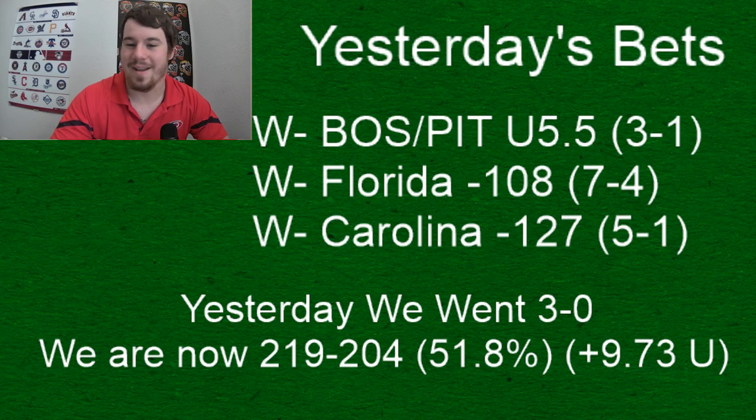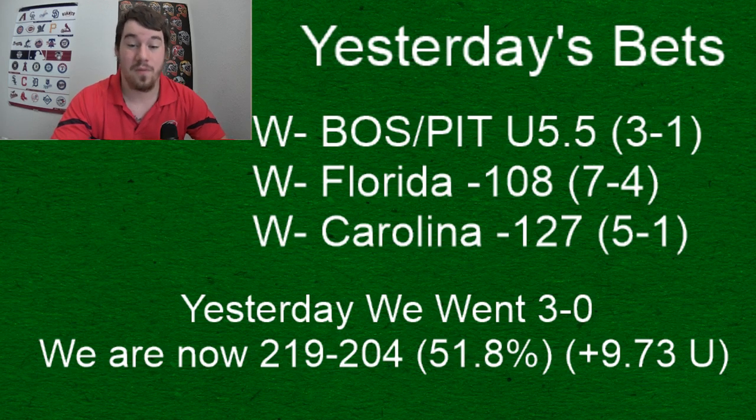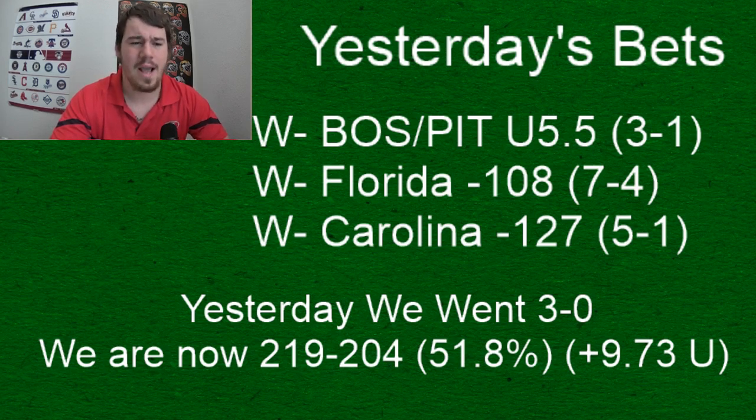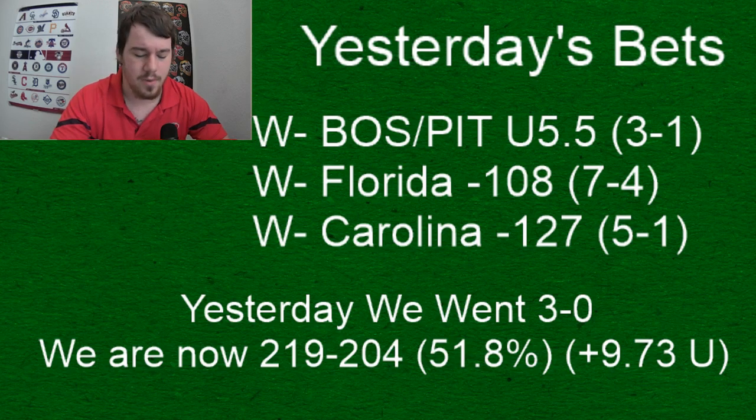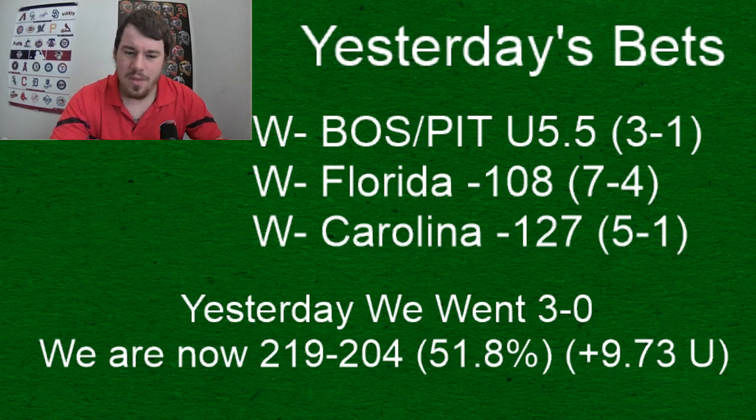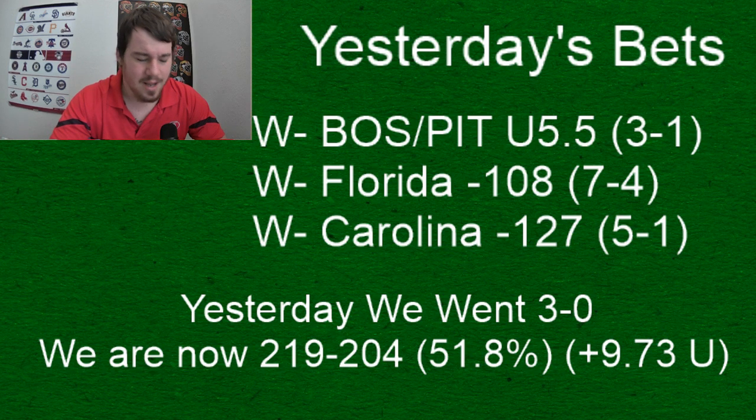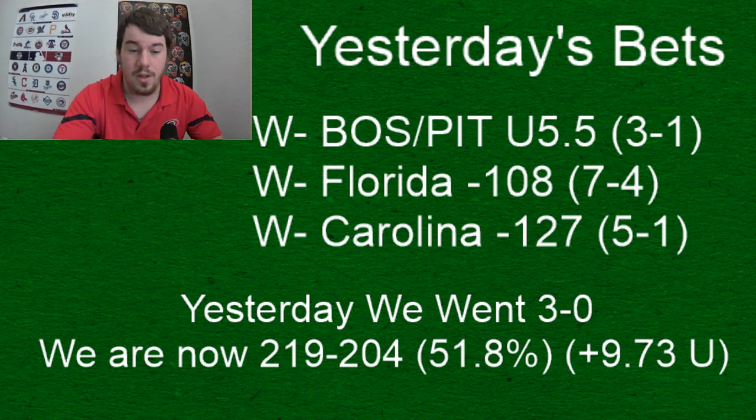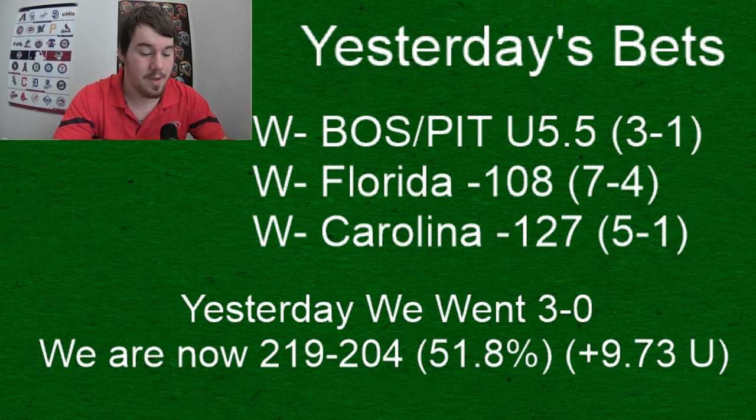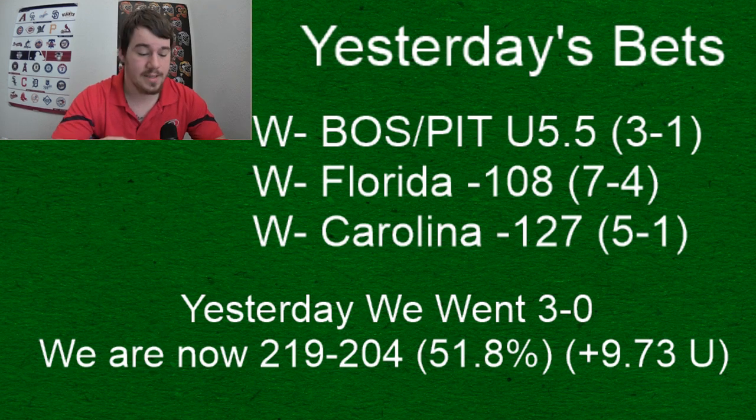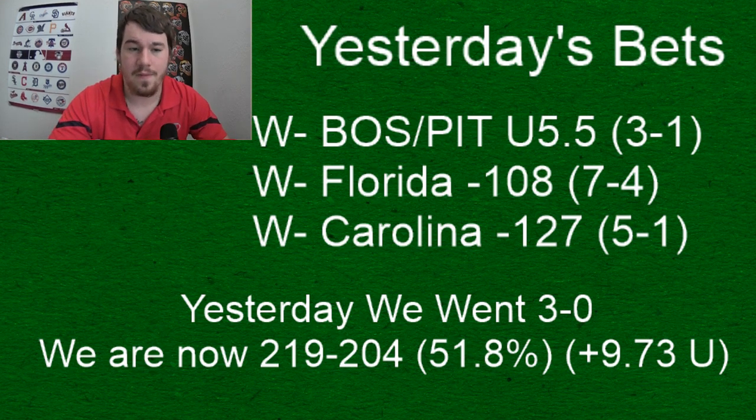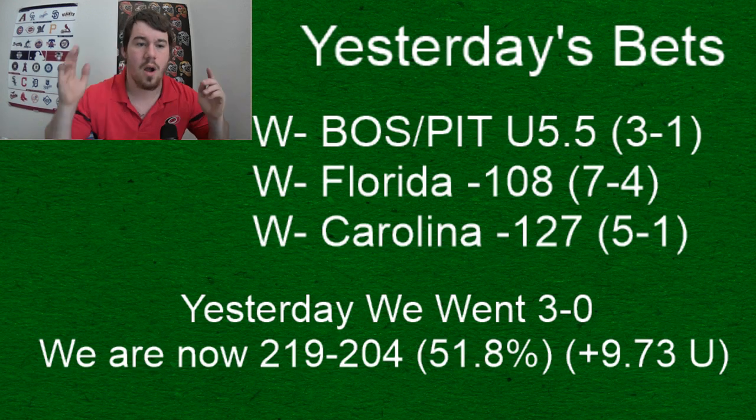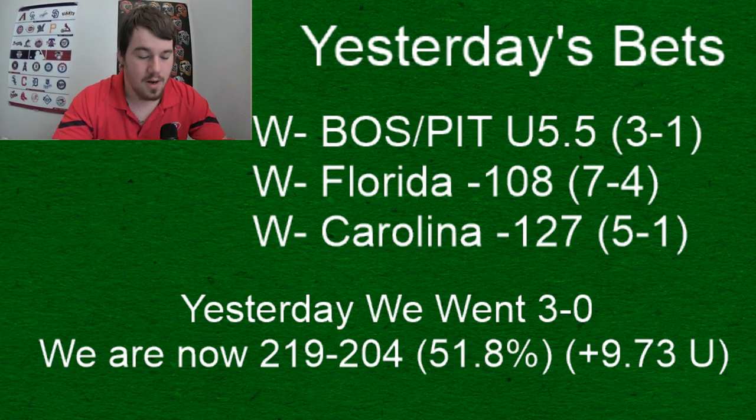We had the Boston under, that one cashed 3-1. Back-to-back unders cashed between those two teams, between the Penguins and the Bruins. Bounce back day yesterday. Florida and Carolina both get it done in emphatic fashion. 5-1 Carolina wins, 7-4 Florida wins. I believe Florida had over 50 shots on goal last night. We went 3-0 yesterday on video picks which I really am happy about. We are 219-204, 51.8% for the year. We are up 9.73 units so far this season.